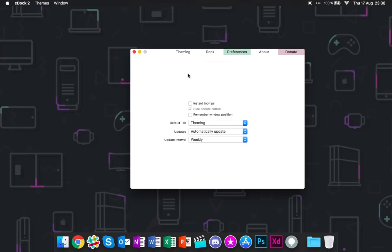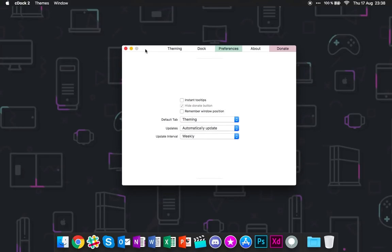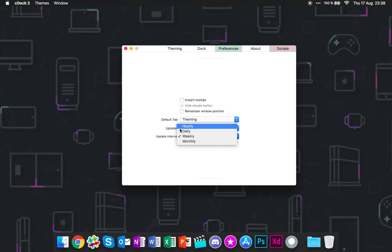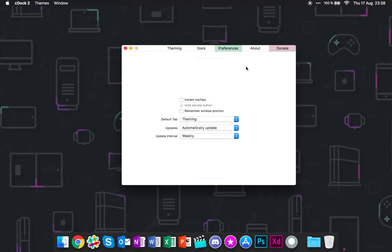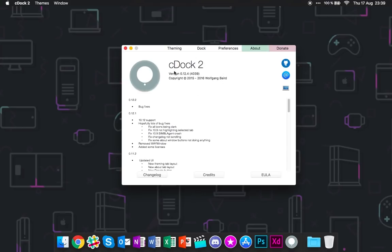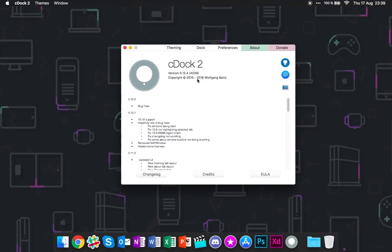Preferences, it's the application preferences setting. I'll recommend to change one thing straight off when you install this. Change the update interval to like daily, weekly, monthly, because it's by default hourly and this could kill your battery. At least from my perspective, I believe this impacts your battery, but I haven't really tested so I can't back this up with facts. And about, so cDock 2 copyright 2015 2016. As I said, this was updated like six months ago. The copyright date was not updated six months ago as you can see.